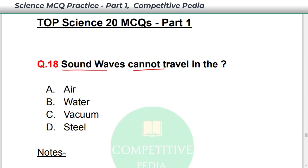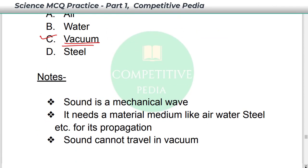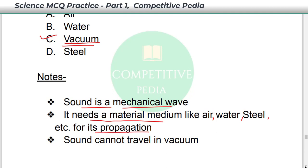Sound waves cannot travel in vacuum — option C. Sound is a mechanical longitudinal wave. It needs a material medium like solid, liquid, or gas — such as air, water, and steel — for its propagation. Sound cannot travel in vacuum.